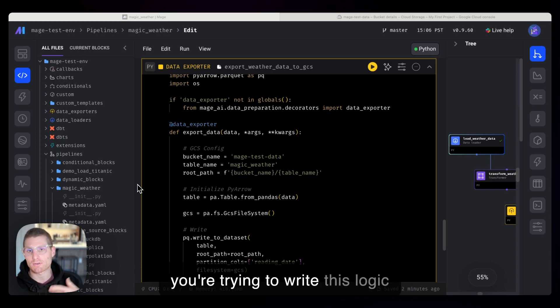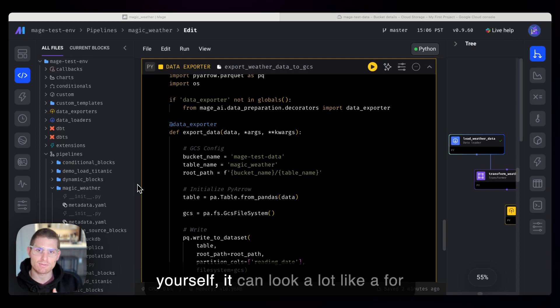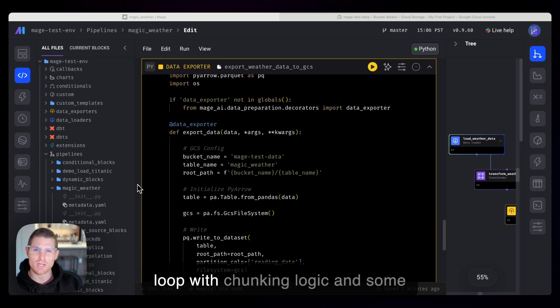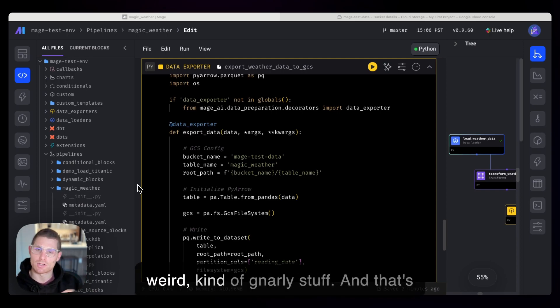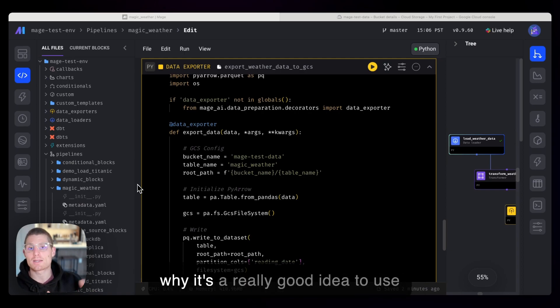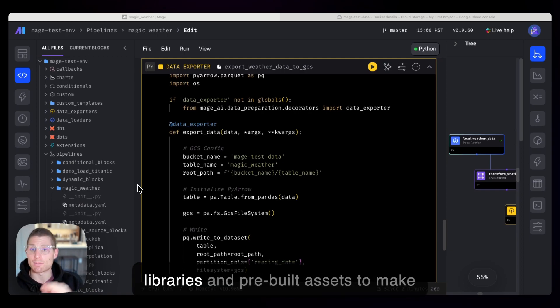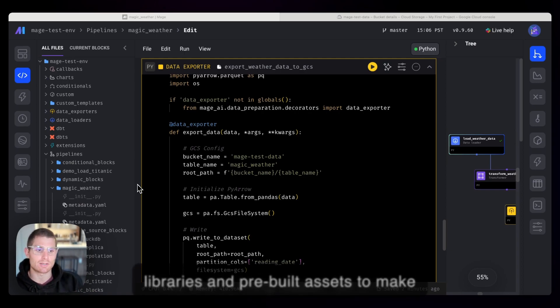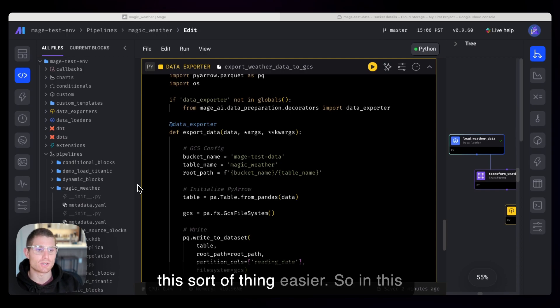A lot of times, if you're trying to write this logic yourself, it can look a lot like a for loop with chunking logic and some weird, kind of gnarly stuff. And that's why it's a really good idea to use libraries and pre-built assets to make this sort of thing easier.